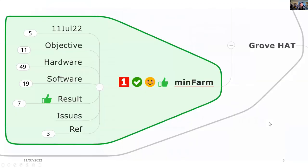The mini farm is the project we're looking at and I'll go through the objectives, the hardware, the software I'm using, show you the results, talk about some issues and give you some references.